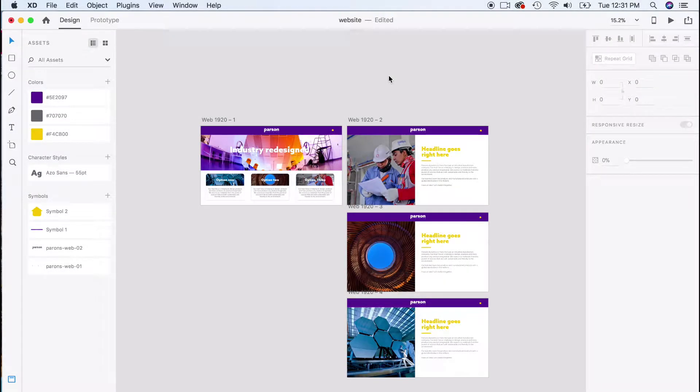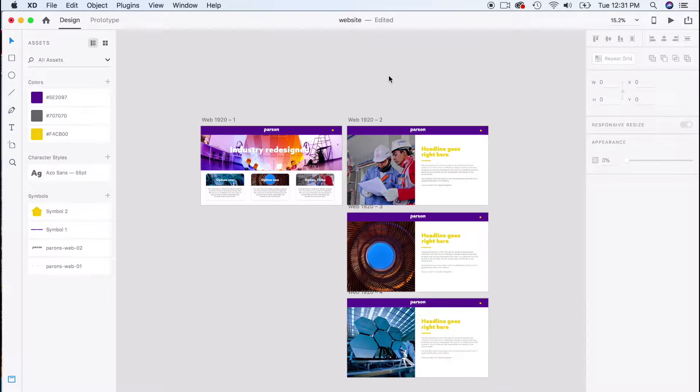Welcome to Adobe XD. You're going to be very comfortable with this program if you're already familiar with Photoshop, Illustrator, or even InDesign. Once you know one Adobe product, it's very easy to adapt to another, and the same case is here.